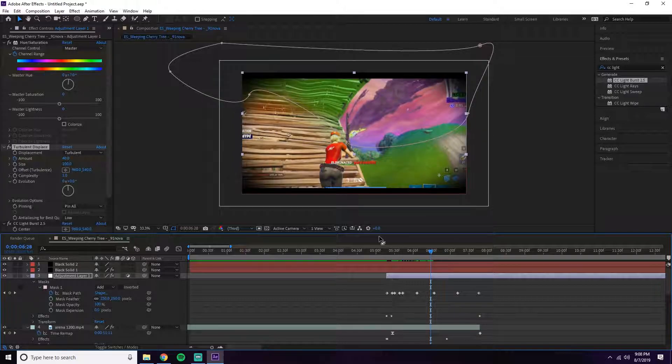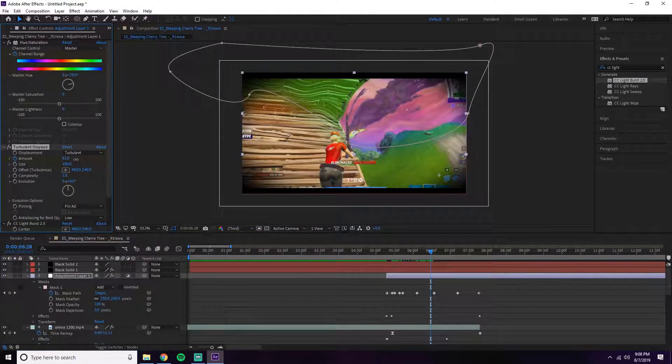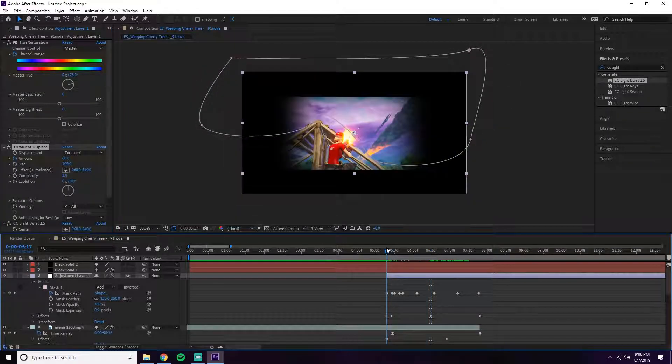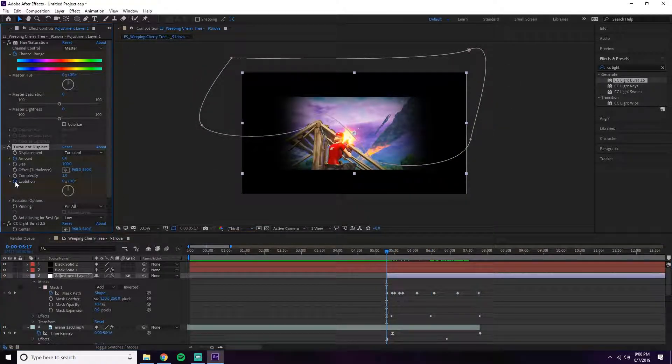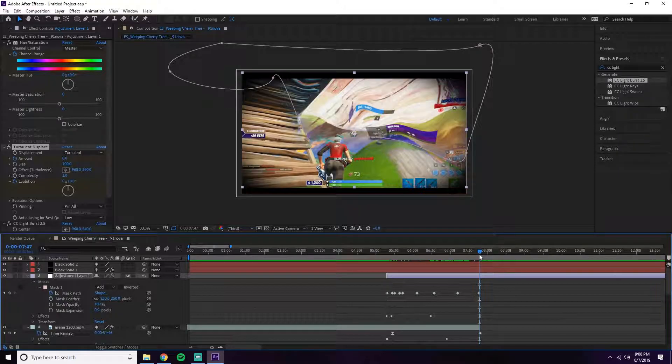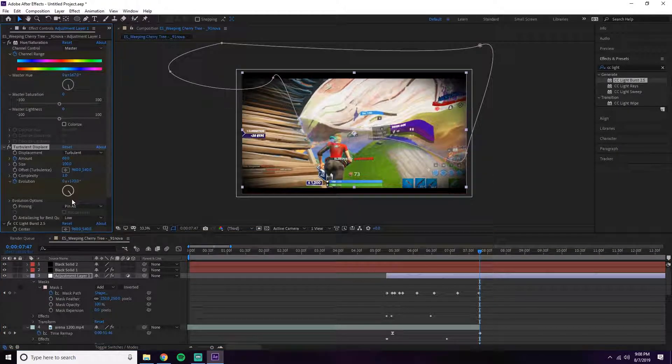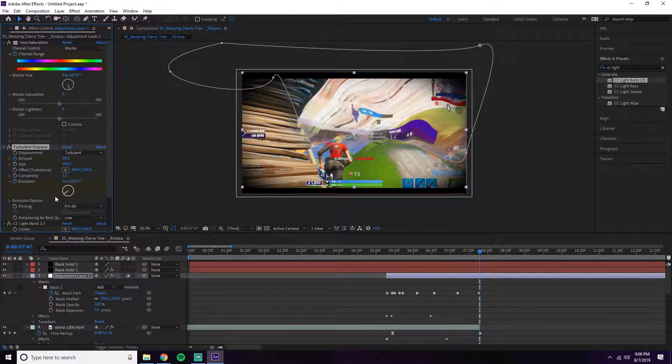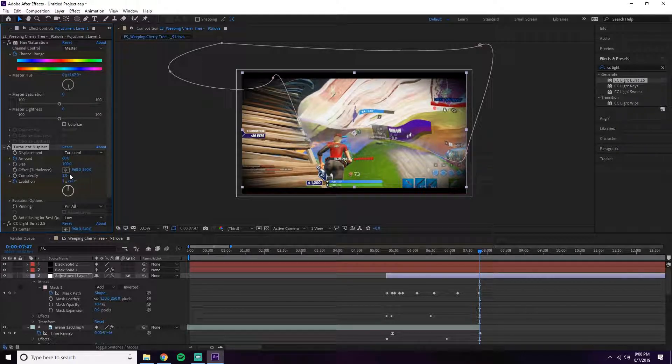On top of that, with Turbulent Displacement you want to click Evolution at the very beginning, go to the very end, and turn it about a full time around.